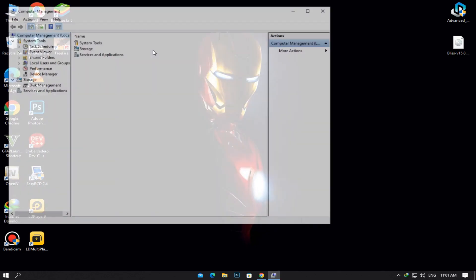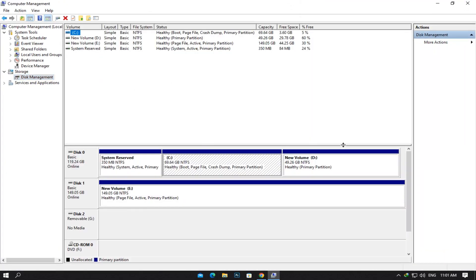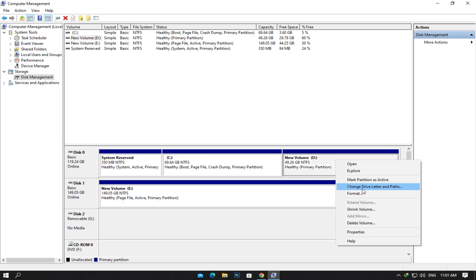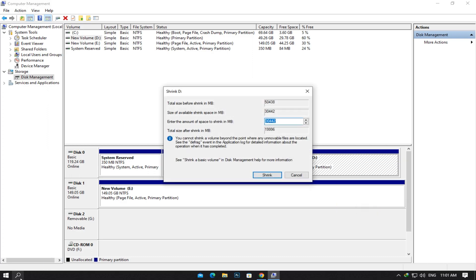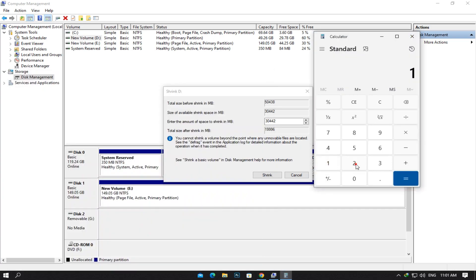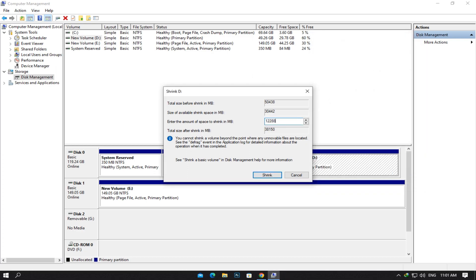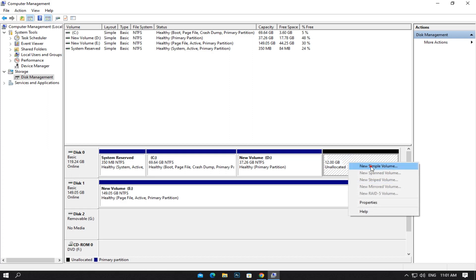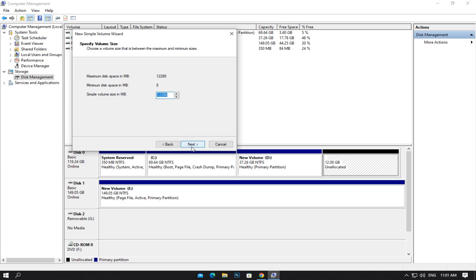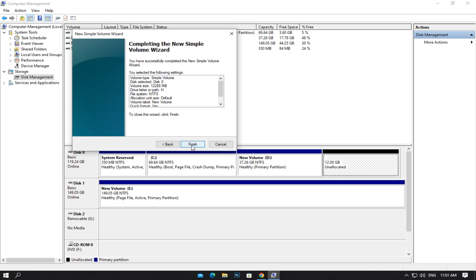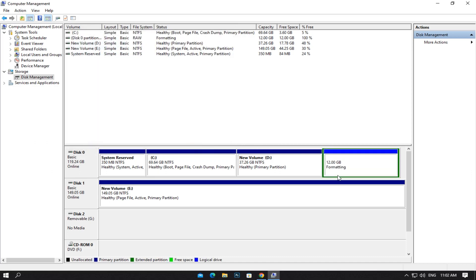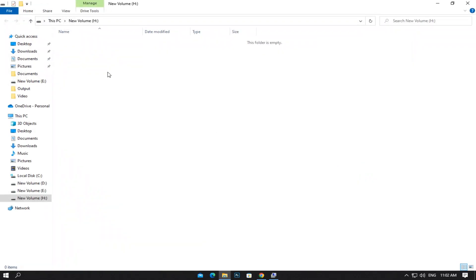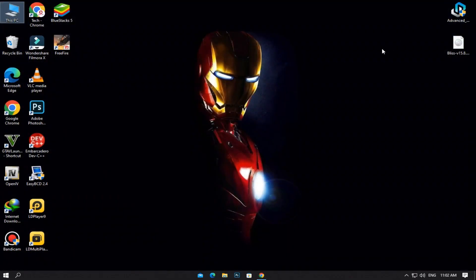Right-click on This PC and click on Manage. Go to Disk Management. Here you have to shrink at least 12GB of space from any of the partitions. Now create a new partition. Now run the advanced Android installer and follow my steps.